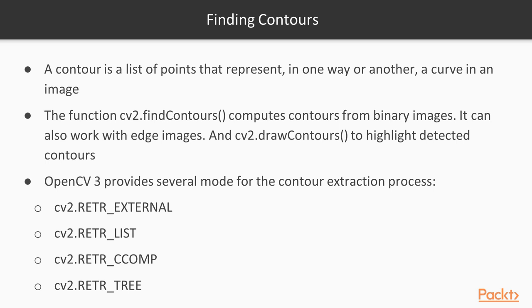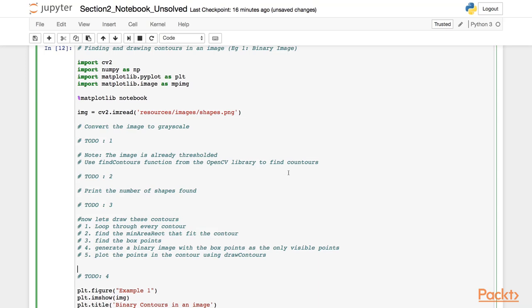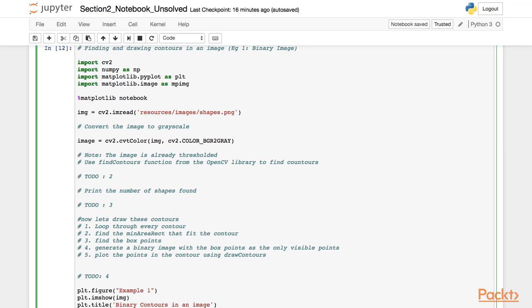OpenCV3 has several modes and methods for contour extraction. Let's see an example for finding contours in a binary image and then fit a rectangle that matches the contour. For this example, we take an image of basic shapes as the input. As a first step, let's convert this image to grayscale using the cvtColor function. Then we find the contours in the image using the findContours function, which returns three values: the binary image, the contours, and the hierarchy.